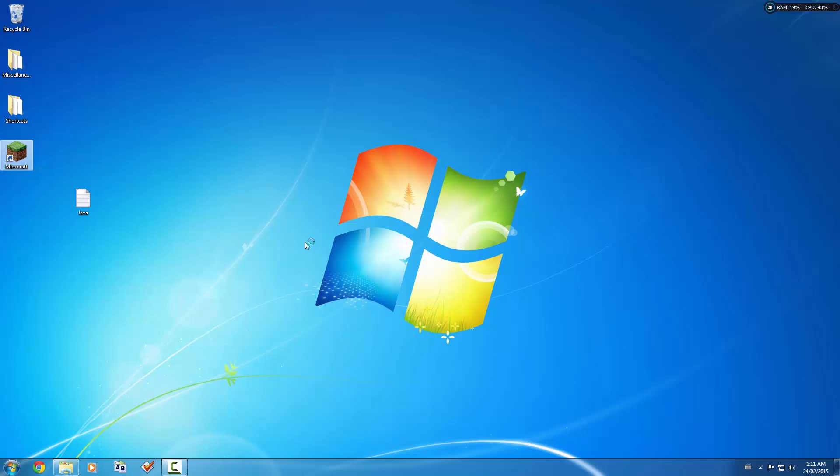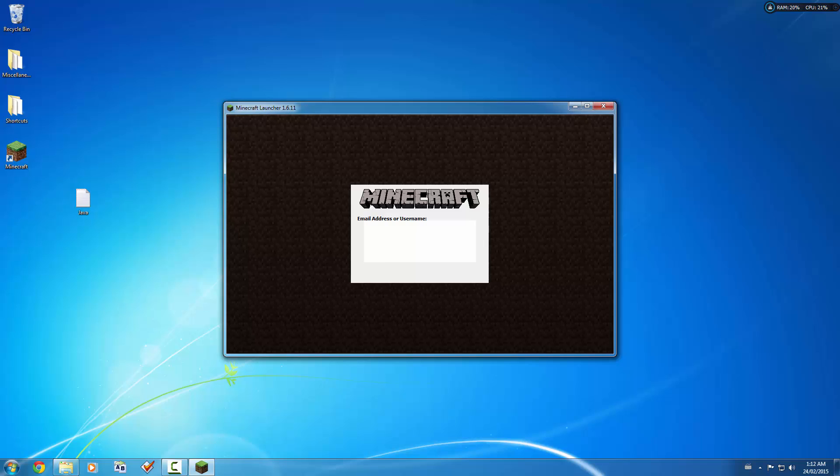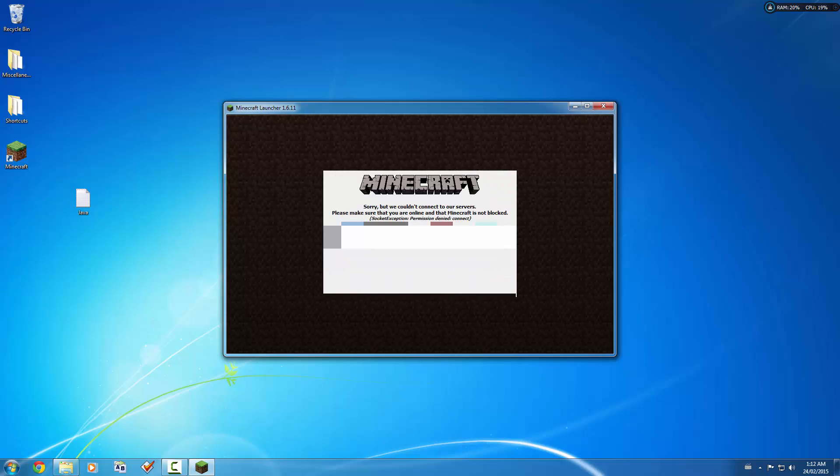And you get these on opening the launcher and either logging in, so I'll log in. And as you can see, I get the socket error.